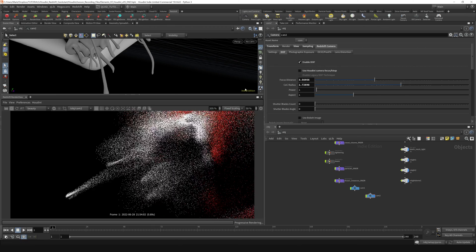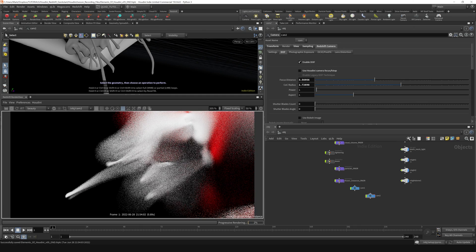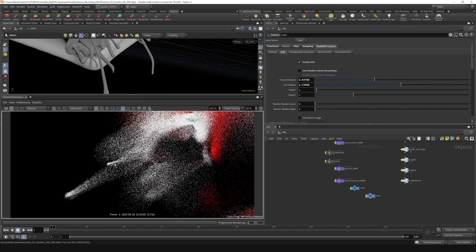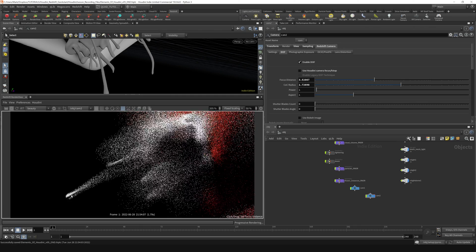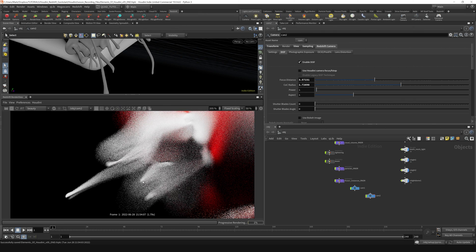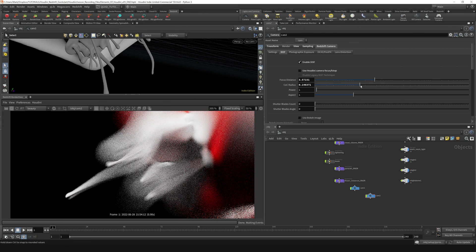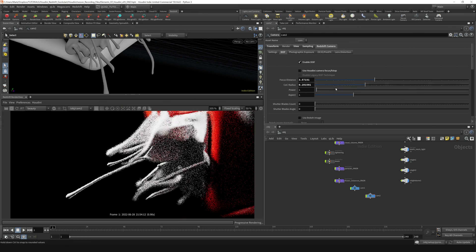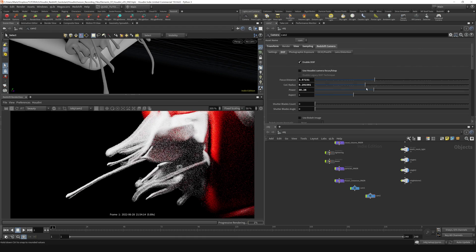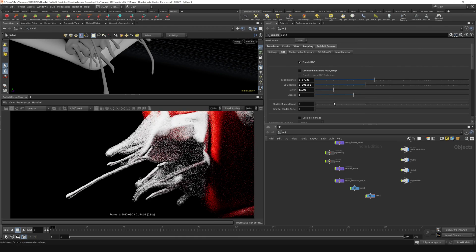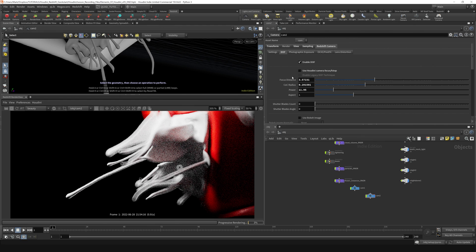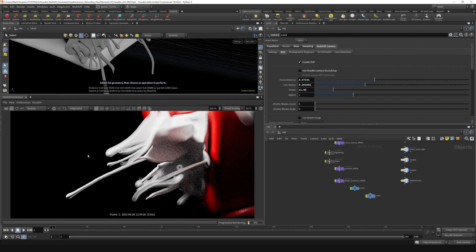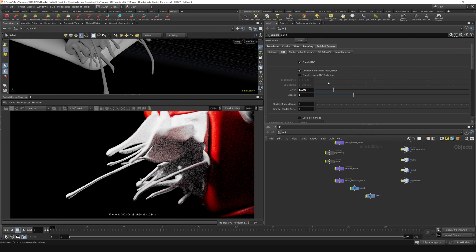I believe that we can still pick our focus distance from within this window. Yeah, we can still pick our focus distance like so. But you have access to the circle of confusion radius and power and all that kind of stuff if you want to adjust that there. I'm not going to do that for this lesson or this course, but that is where that feature is if you want it. I'm just going to turn this back to use Houdini camera focus and f-stop.